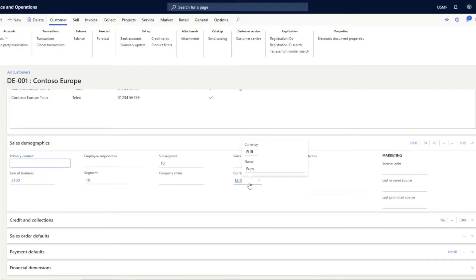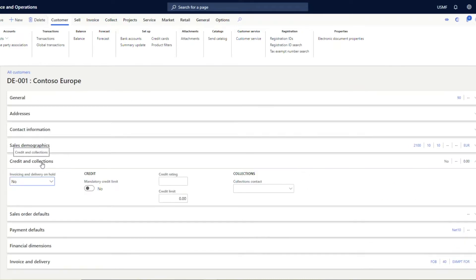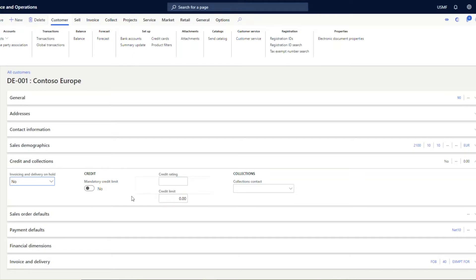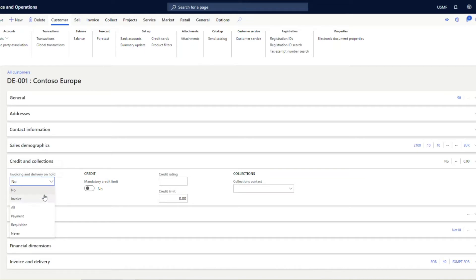In the Credit and Collections tab, you can specify whether this customer should be validated for its credit limit at the time of order entry, invoicing, or payments. You can specify the credit limit for this customer in the customer's currency, and whether the mandatory credit limit is supposed to be enforced in Dynamics 365 Finance. If you need to put the customer on hold — whether for invoicing, payments, requisitions, or everything — you can set it up here.